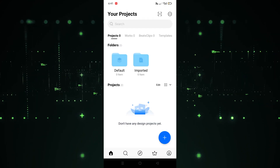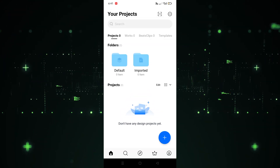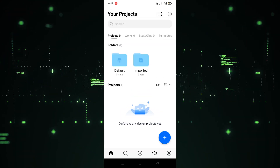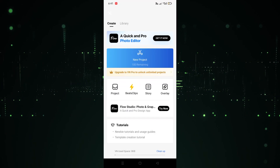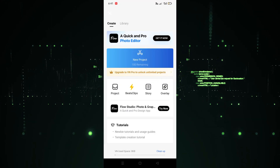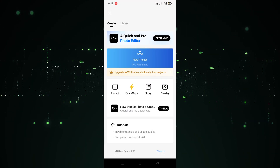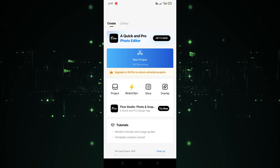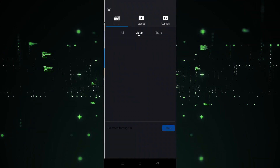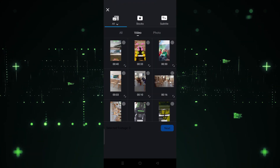The VN editor is now open. We need to click on the plus icon, then click on 'Got it.' Now we have to click on 'New Project.' Let's click on new project to create a new project.